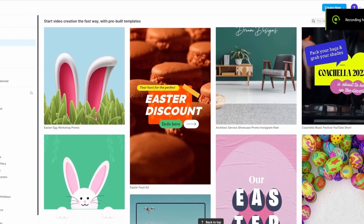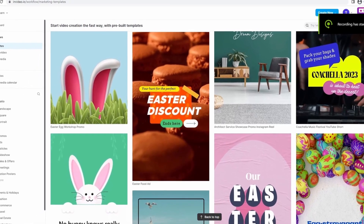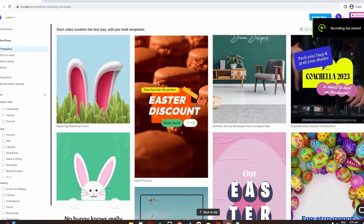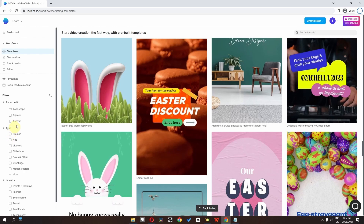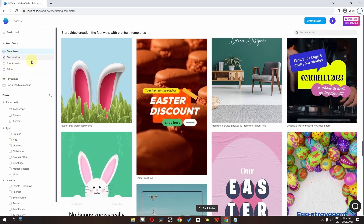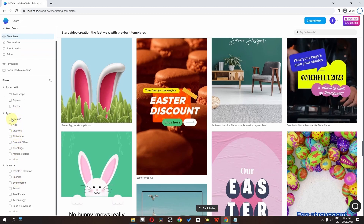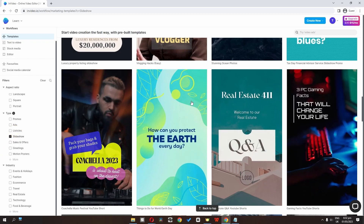In this video I'm going to show you the best tips and tricks to use Nvidia.io. When you login you have to choose a template. We have text video, stock media, and editor — four options. We can also choose the template type; if you want a slideshow, we can check that option.